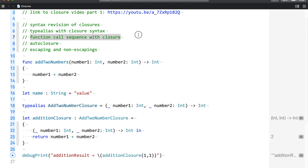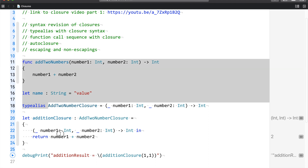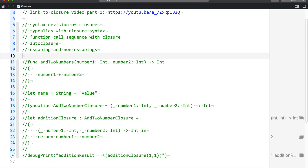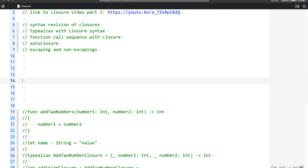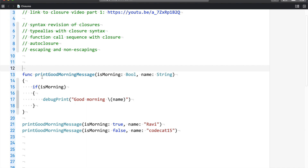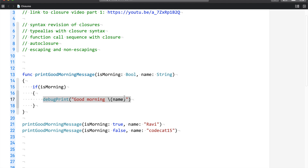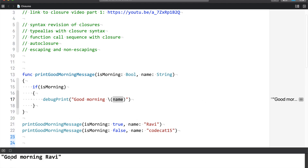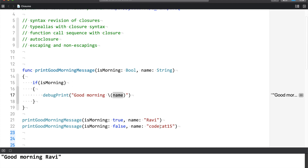Now let us talk about function call sequence with closures. Let me comment the previous code out and paste some new code. This code is going to print a good morning message. If the value of 'morning' is true, it is going to print a good morning message with the name. If the value is false, it is not going to do anything. Let me run this — it says 'good morning Ravi' because it's morning and the value is true. It didn't say 'good morning Codecat' because the value is false.